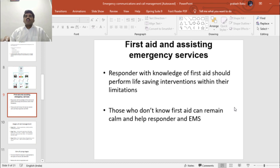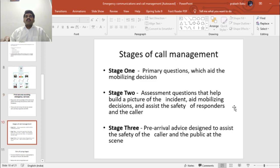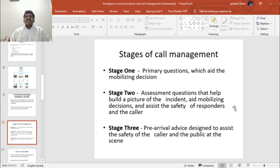A responder calling emergency medical services who has knowledge of first aid should perform life-saving interventions within their limitations. Those who don't know first aid can remain calm and help the responder and EMS services. There are three stages in call management. These stages define the questions to be asked to the caller and the actions to be performed by the dispatcher. Stage 1 is primary questions, which end in the mobilizing decision. Stage 2 is assessment questions that help build a picture of the incident, aid mobilizing decisions, and assist the safety of responders and the caller. Stage 3 is pre-arrival advice designed to assist the safety of the caller and the public.